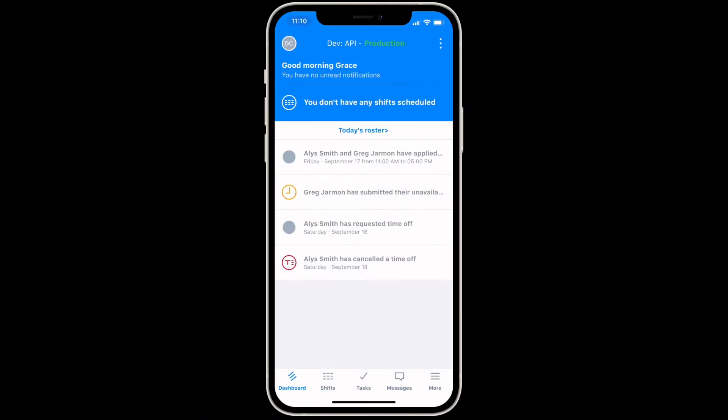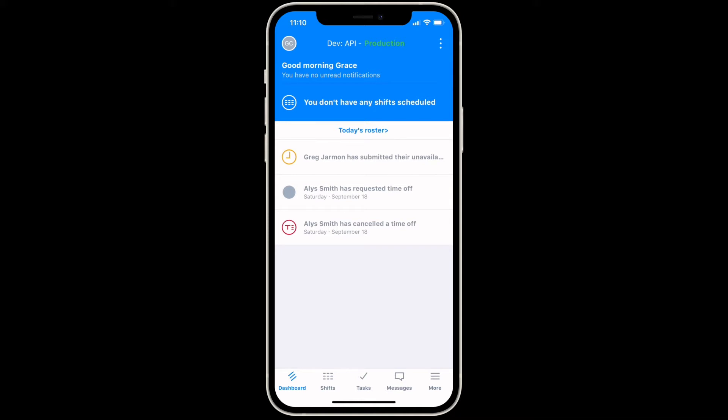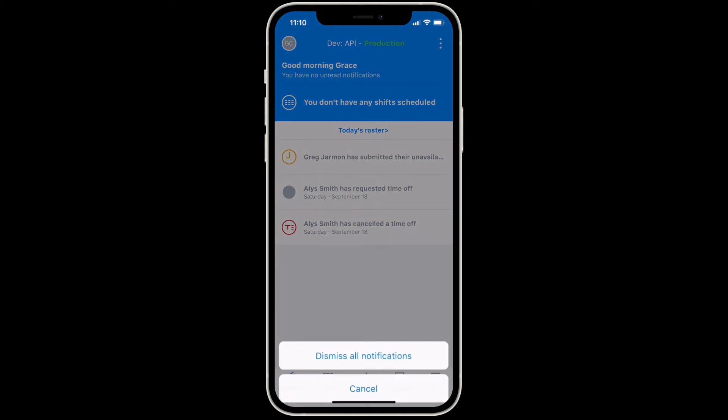Here's your dashboard where you will be notified of any new changes. To dismiss an alert, simply swipe a notification to the left and select dismiss. To dismiss all the notifications on your dashboard, tap the options button at the top right corner of the screen.